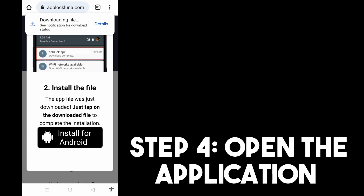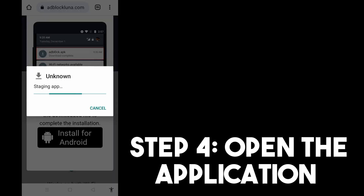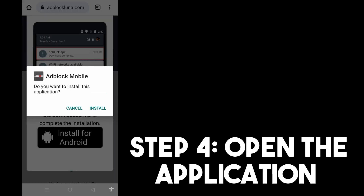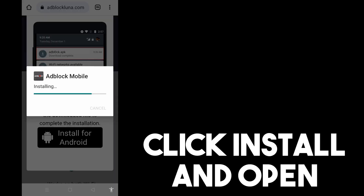Step four, all you have to do is go to downloads, or simply open the file once it is finished. Click install and wait as it is processing.